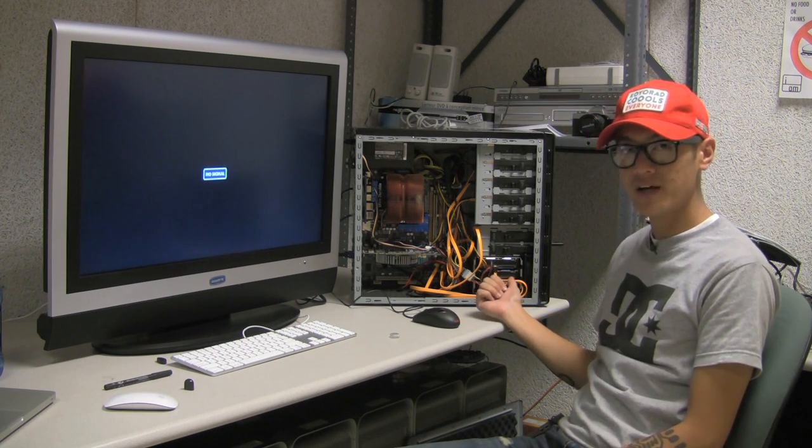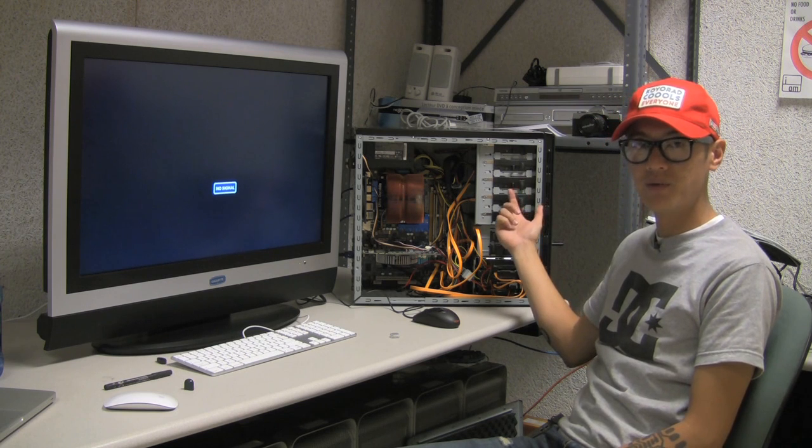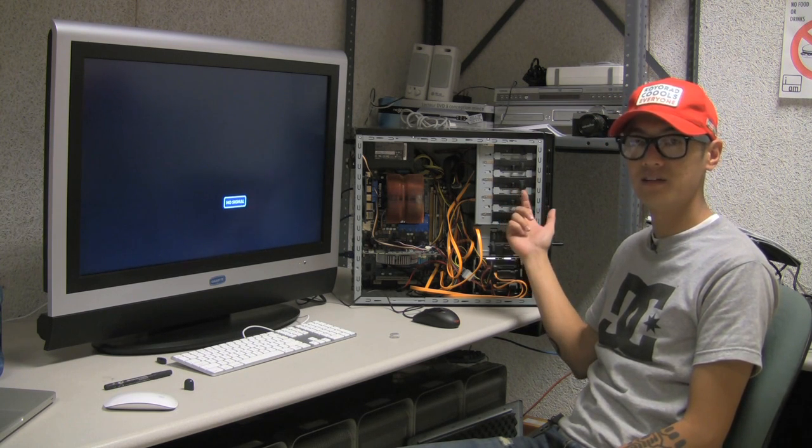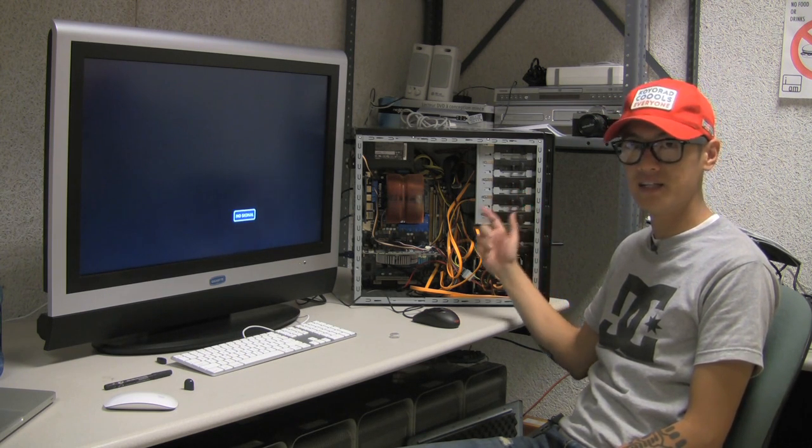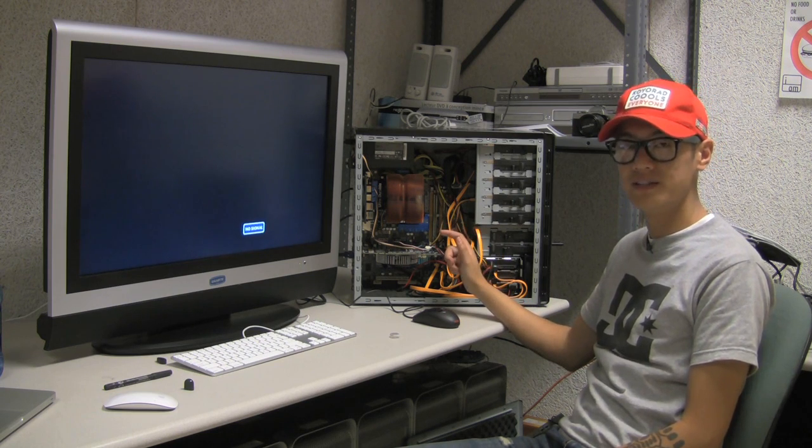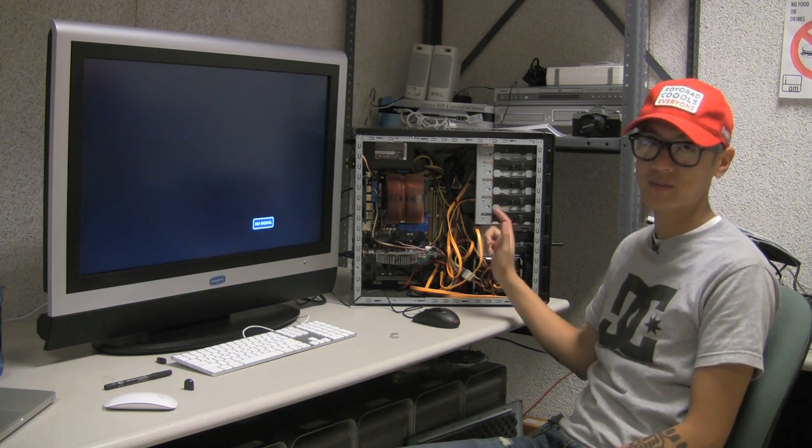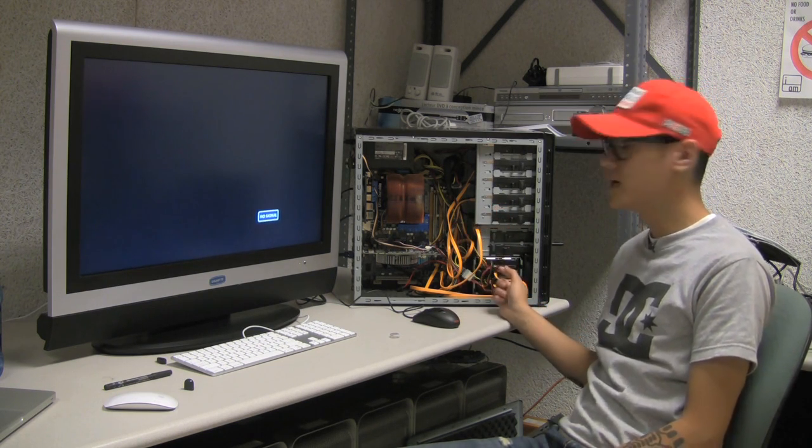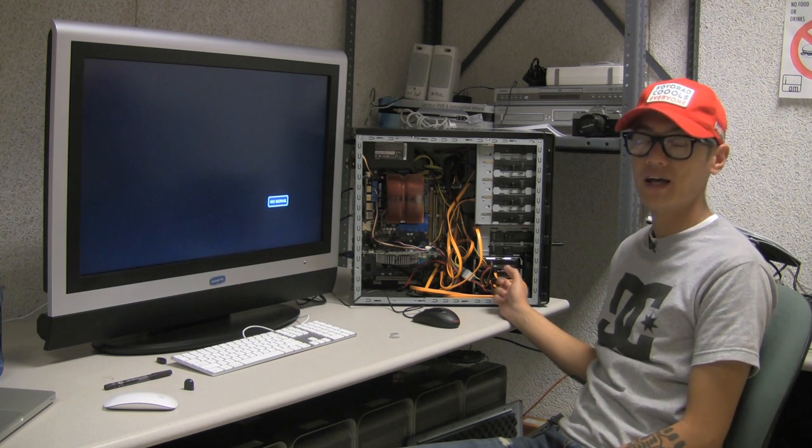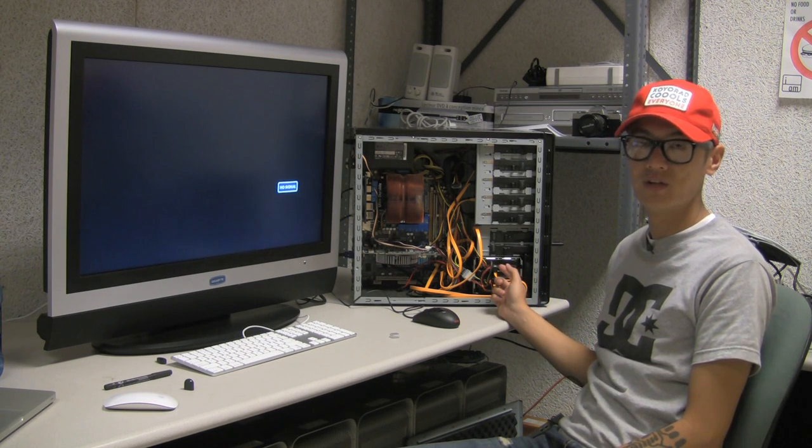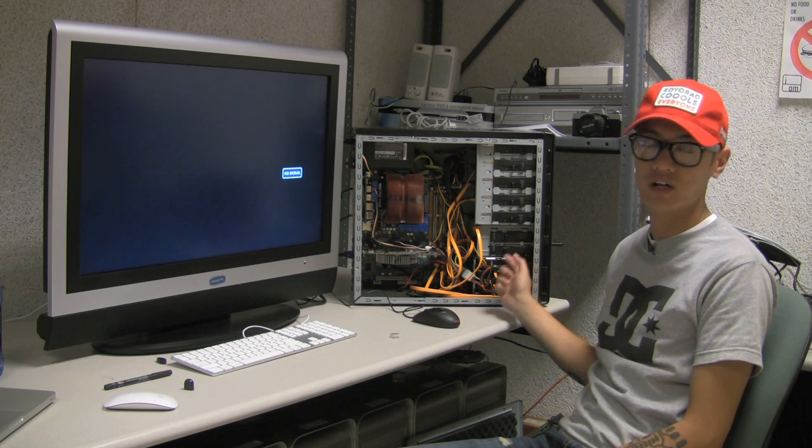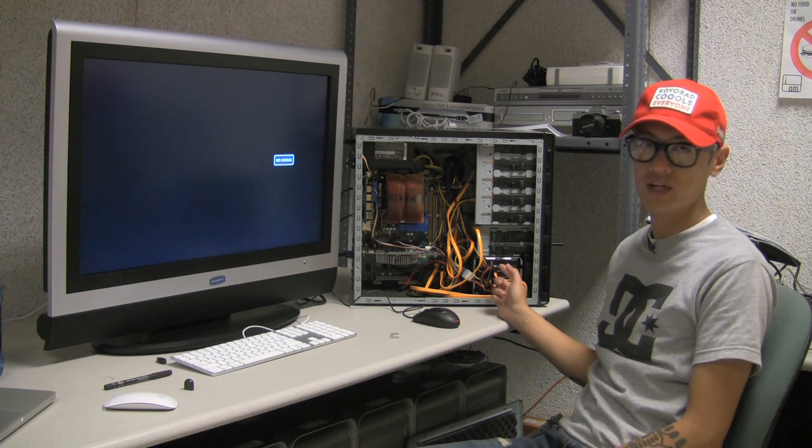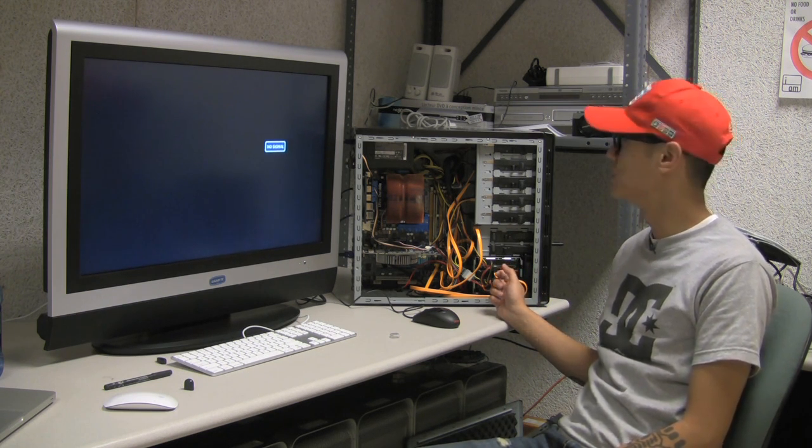Next we have the hard drives and the optical drives. The DVD burner has to be SATA. It's important that it is SATA, IDE drives, Parallel ATA will not work in here so it has to be SATA drives as well as the hard drives. Any size will work, 500 or a terabyte or two terabytes, whatever it is. You can use any SATA hard drives.